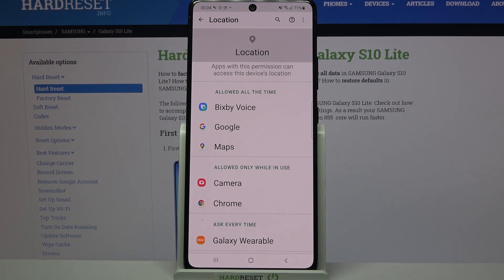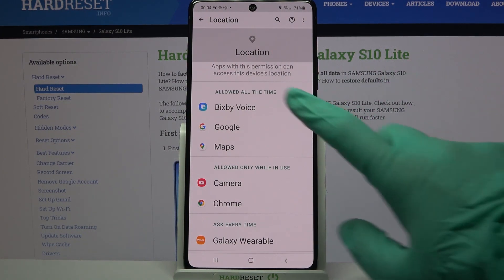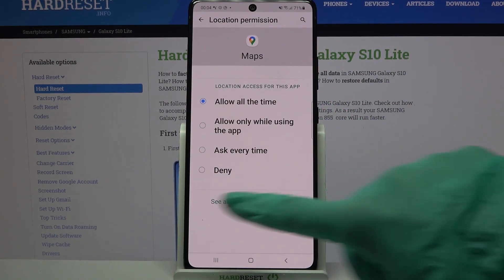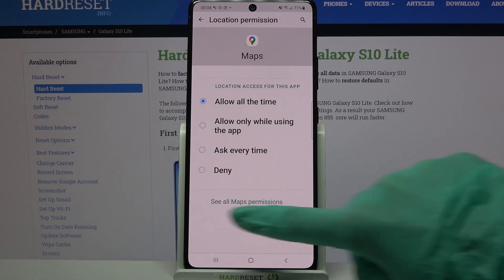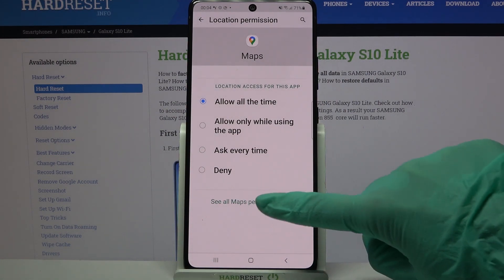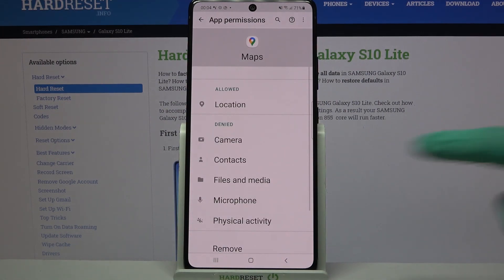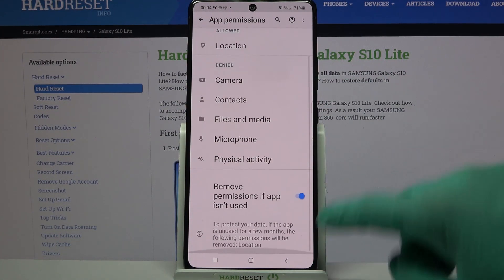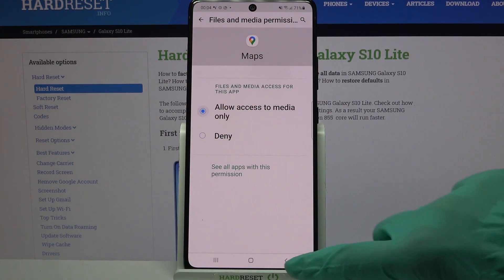But you can also tap on one of your apps, click see all Maps permissions over here and manage all of them from here.